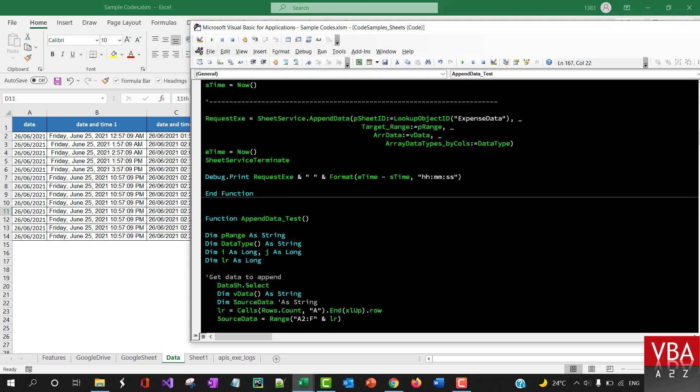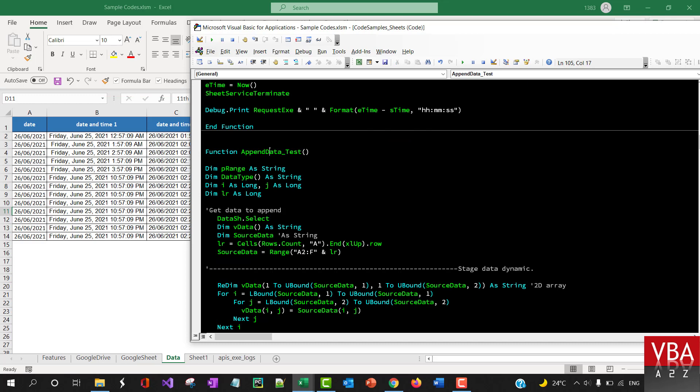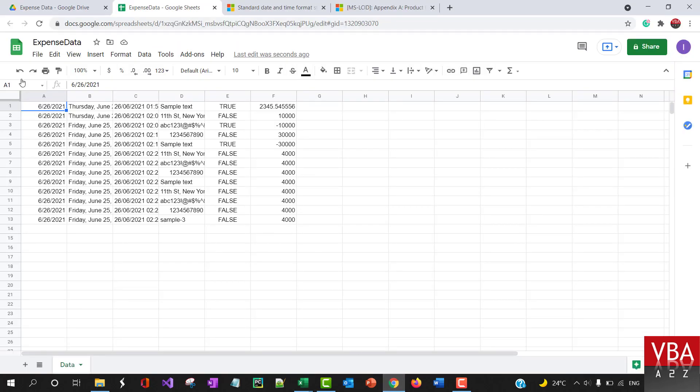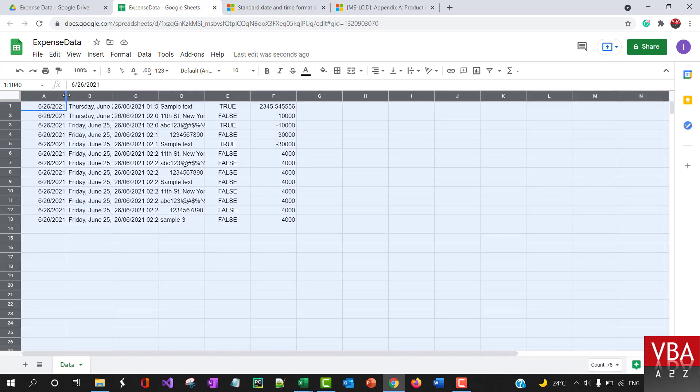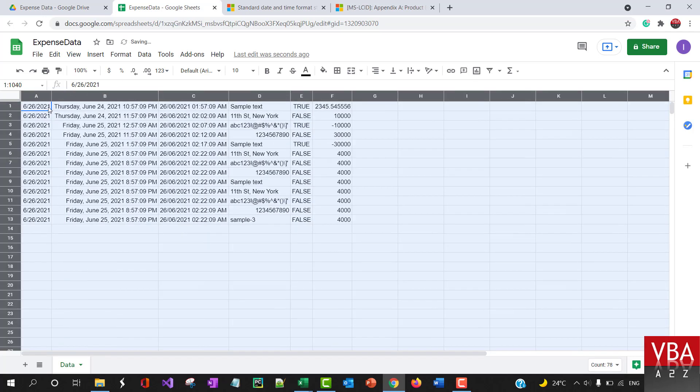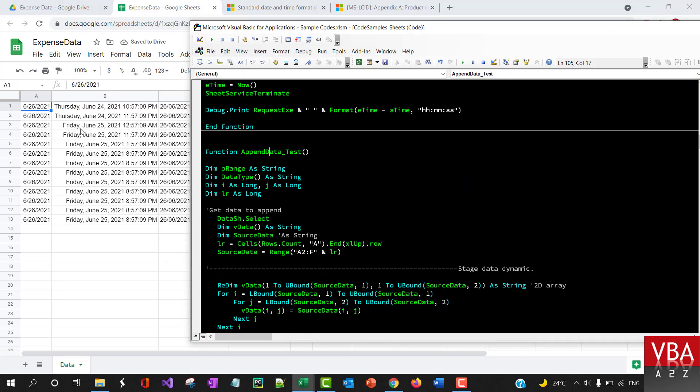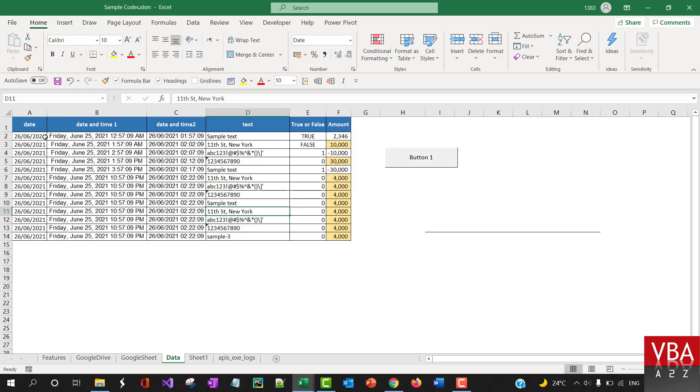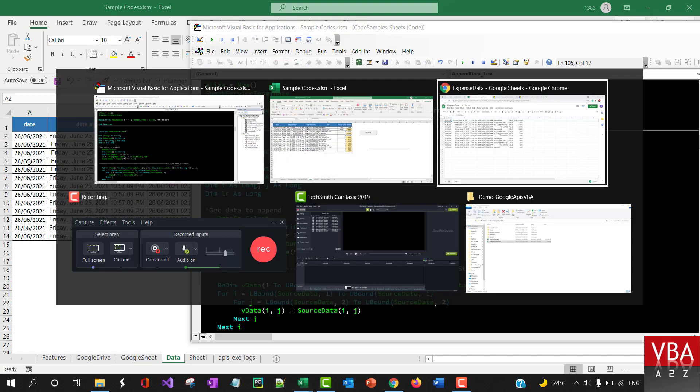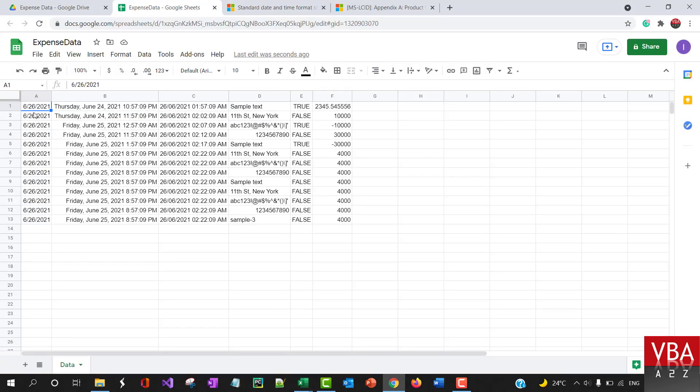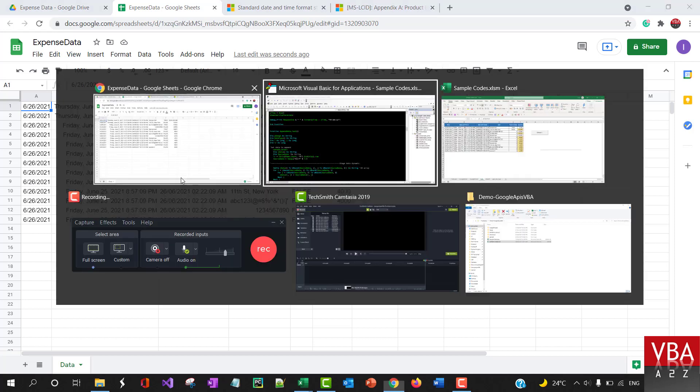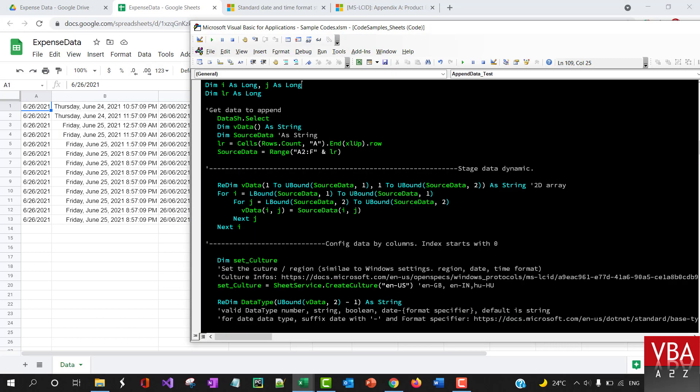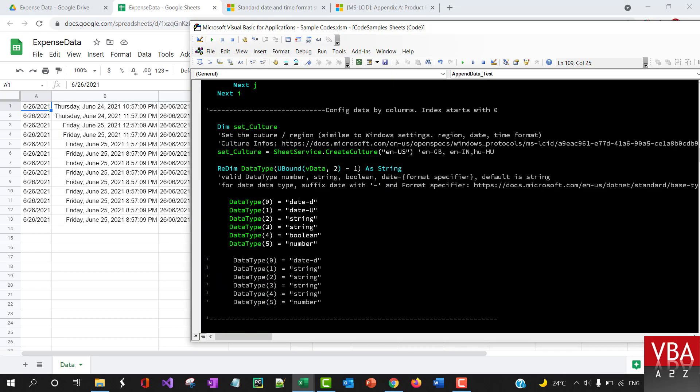I'm gonna run this now. So here is already dusted. This is in the US format though. Here it is in the Excel, it's in the UK format. Here is in the web, it's in the US format because of the culture that has been set up here to US.